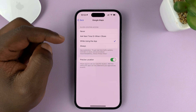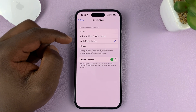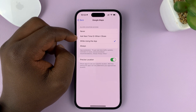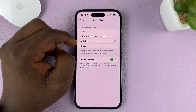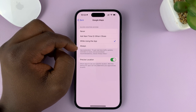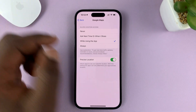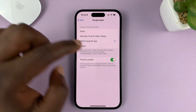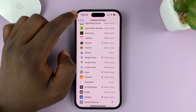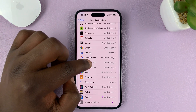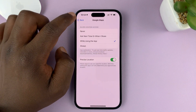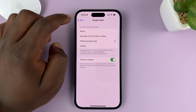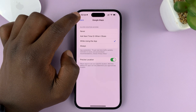For an app like Google Maps, you can't use it without location services enabled. You can choose ask next time, when I share, while using the app, or always, depending on what you want. You'll also want to enable precise location, especially when getting directions or looking for places on Google Maps.